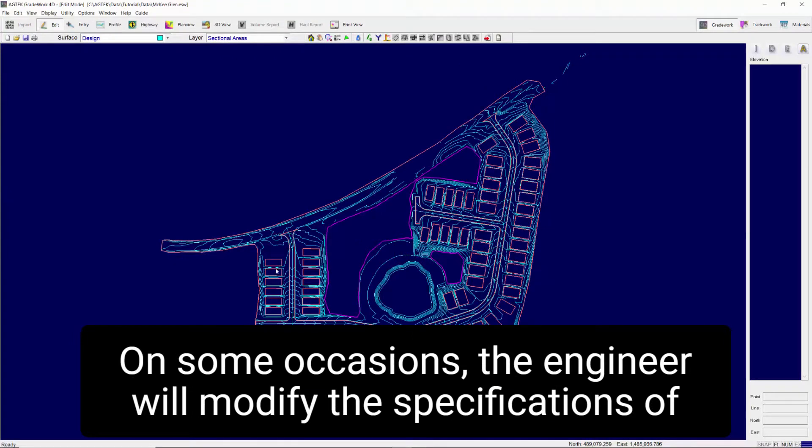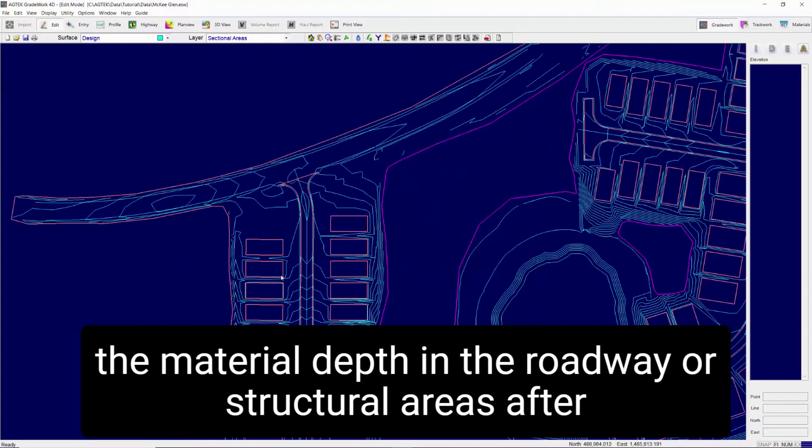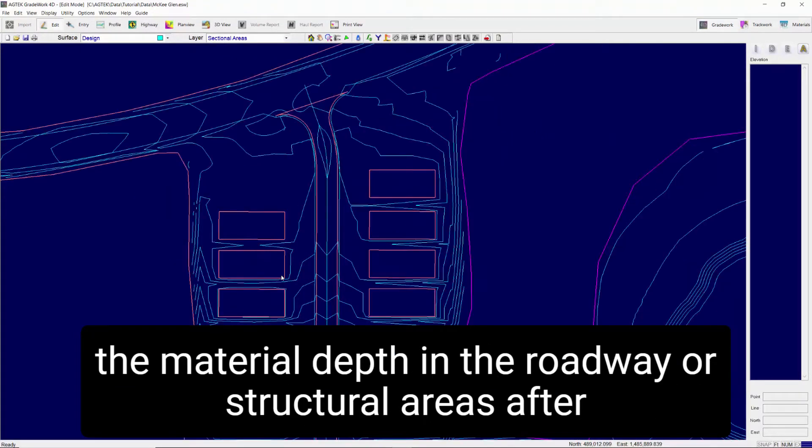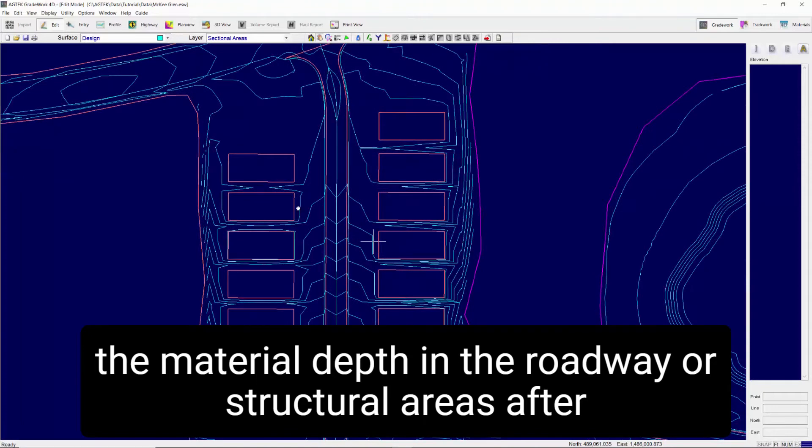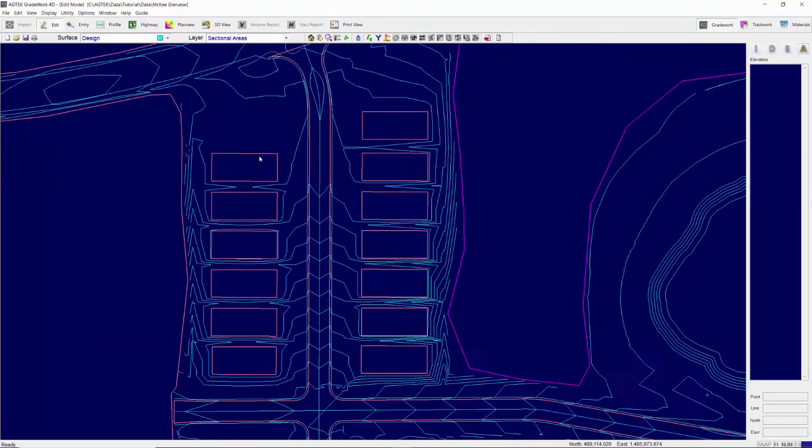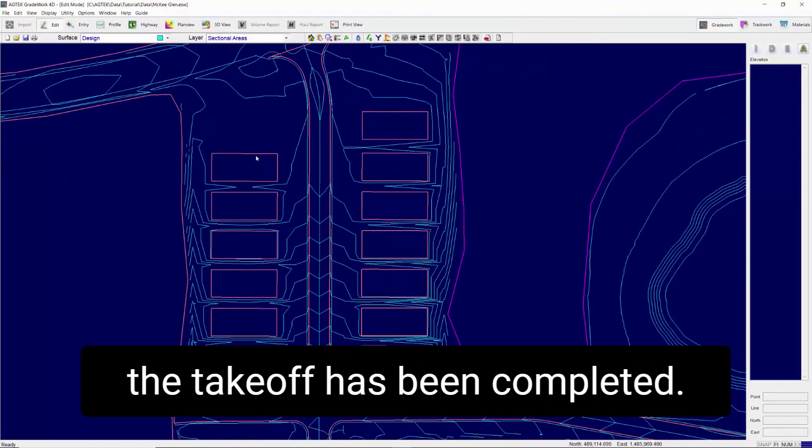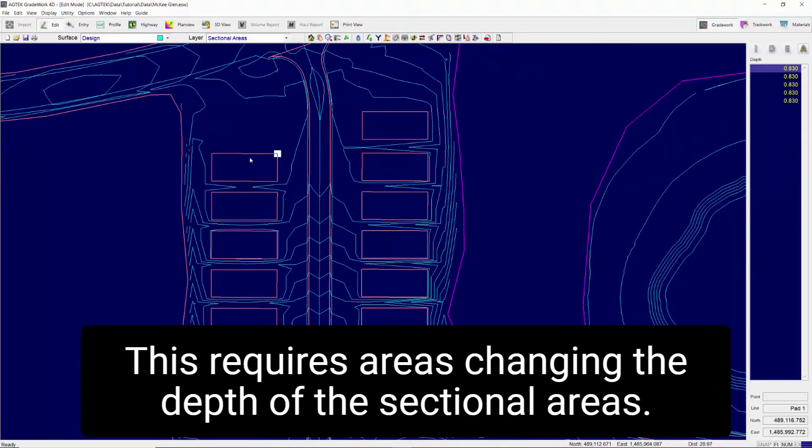On some occasions the engineer will modify the specifications of the material depth in the roadway or structural areas after the takeoff has been completed. This requires changing the depth of the sectional areas.